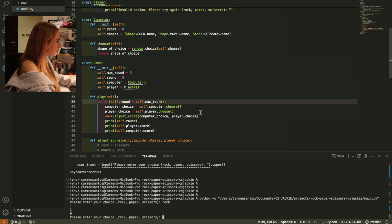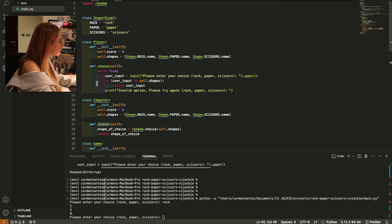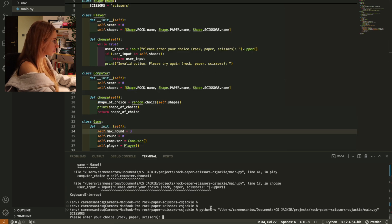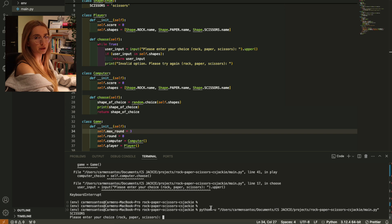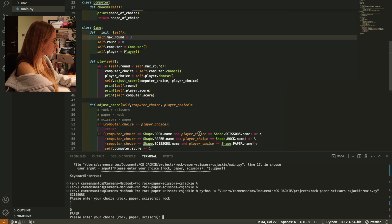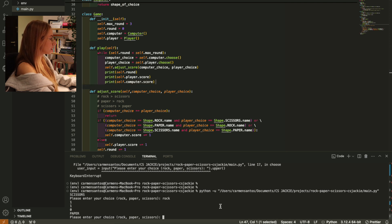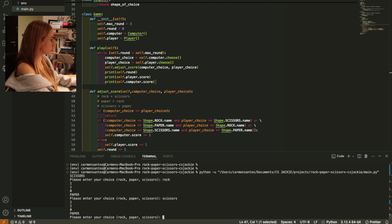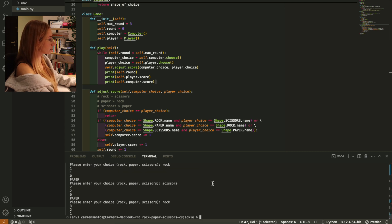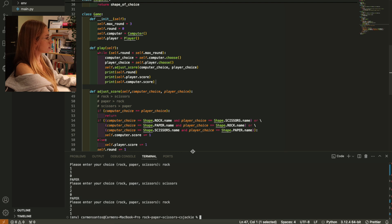Let's see if our rounds are being increased after calling this and let's have a look at the scores as well. I type 'rock' - he has scissors. One round, player score one, computer score zero. Now paper - he picked paper, so I'm going to pick scissors. Two rounds, two for the player. Now he picked paper again, I'm going to pick rock. Three rounds, player one, done - and the game ended. Seems to be working.